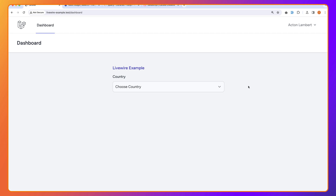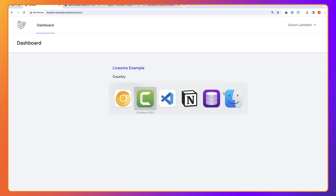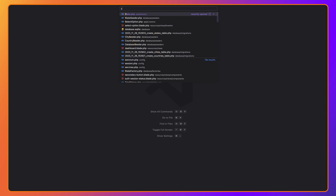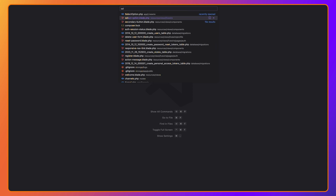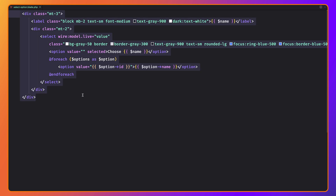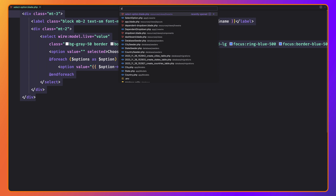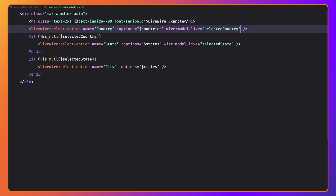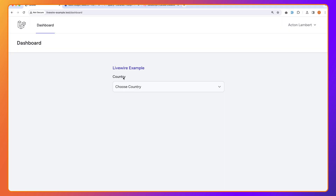Hello friends, Tony here. In the previous video we worked with the dependent drop-down and refactored it. We recreated the select option component and moved the logic into it, reusing the select option for counties, states, and cities. In this video, I'm going to show you how we can use Select2 in this dependent drop-down, because I had a comment on YouTube asking how to use Select2.